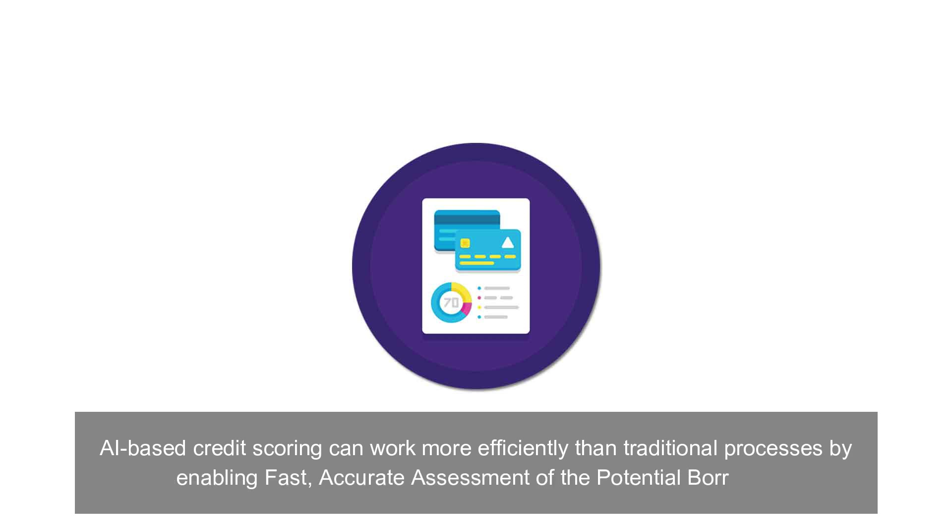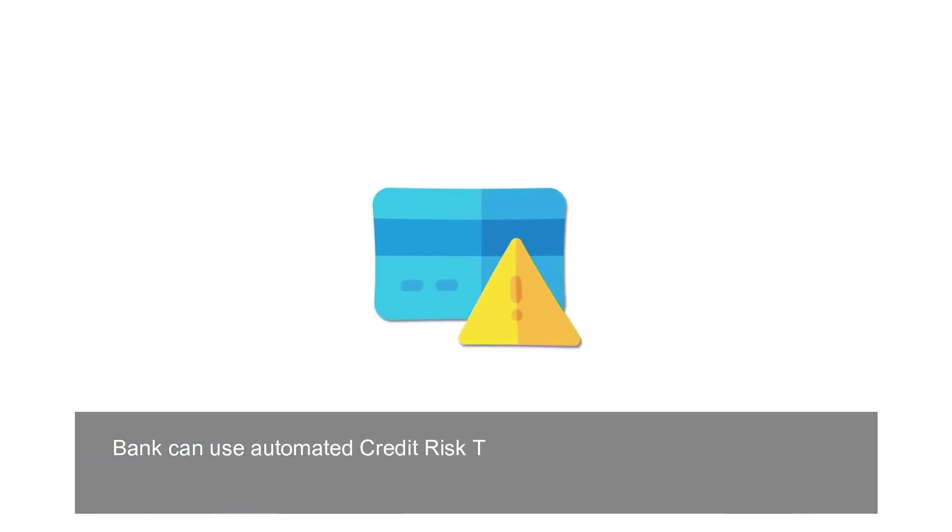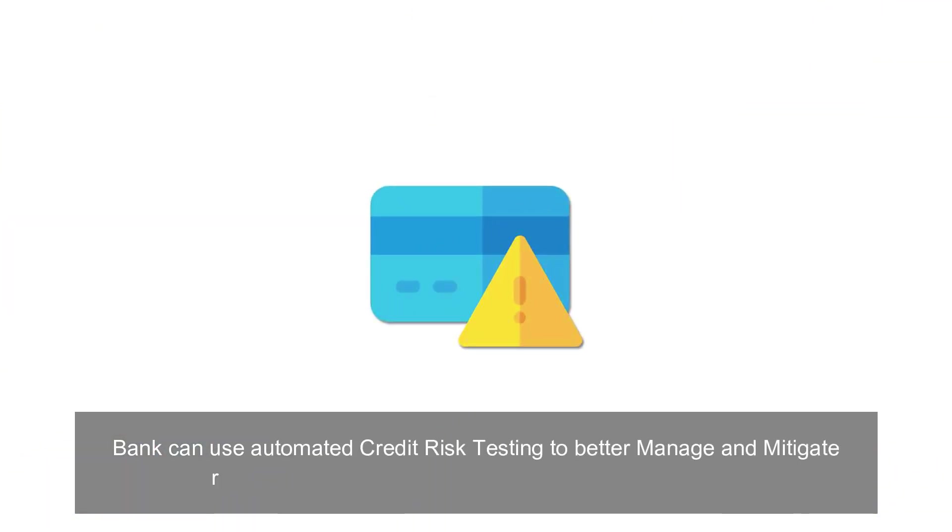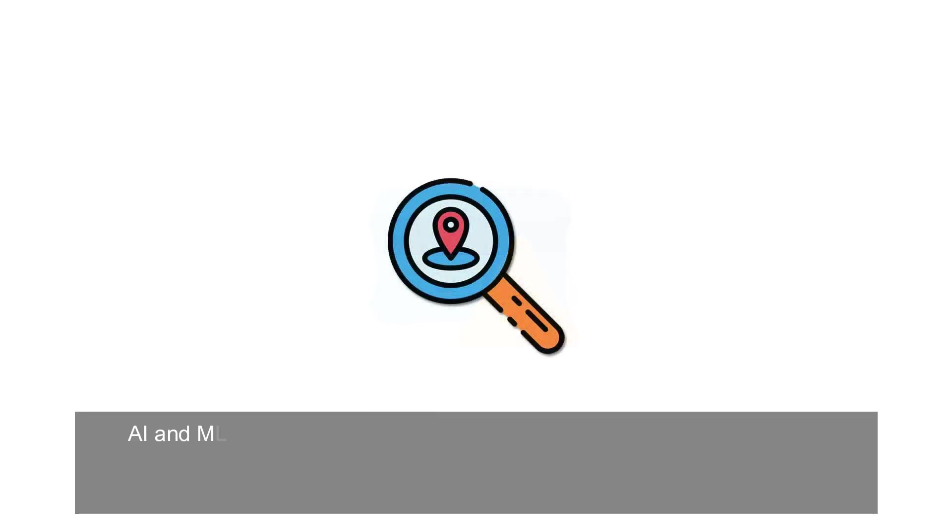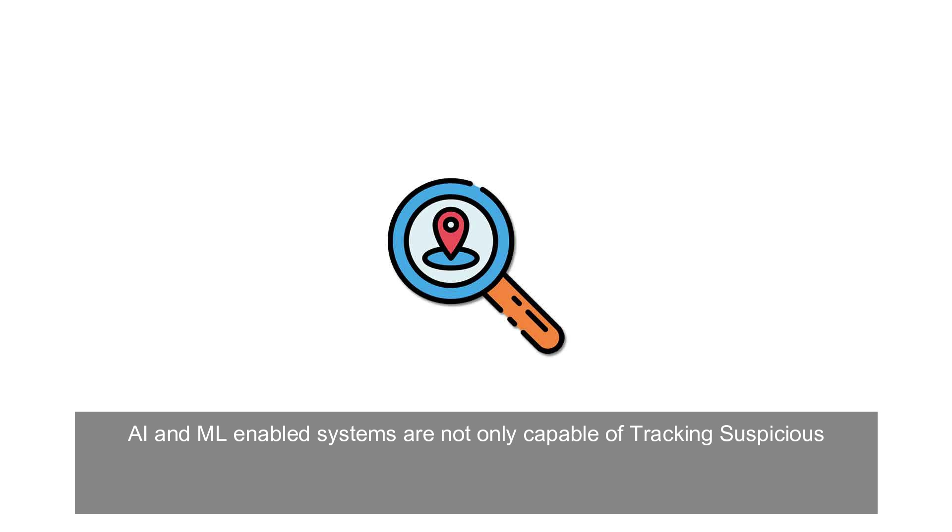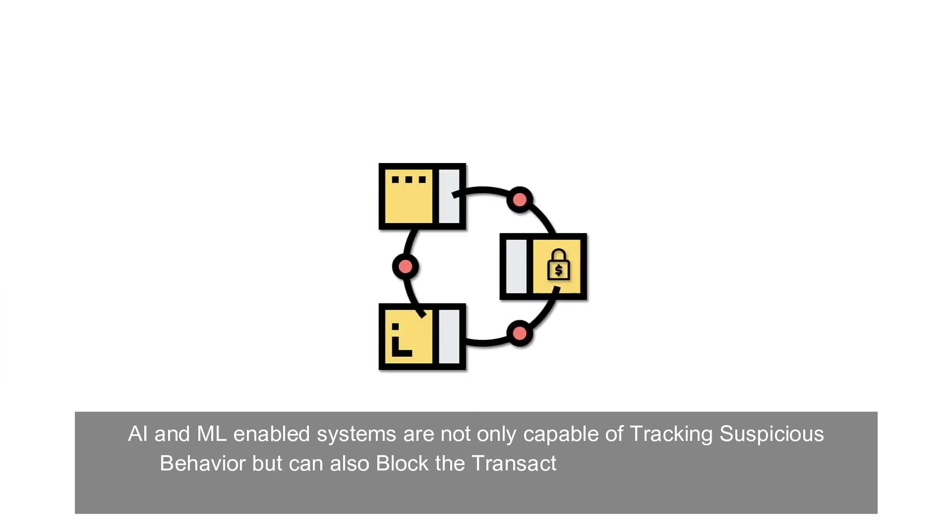Banks can use automated credit risk testing to better manage and mitigate risks after getting accurate, human error-free reports. AI and ML enabled systems are not only capable of tracking suspicious behavior but can also block transactions within a few seconds.